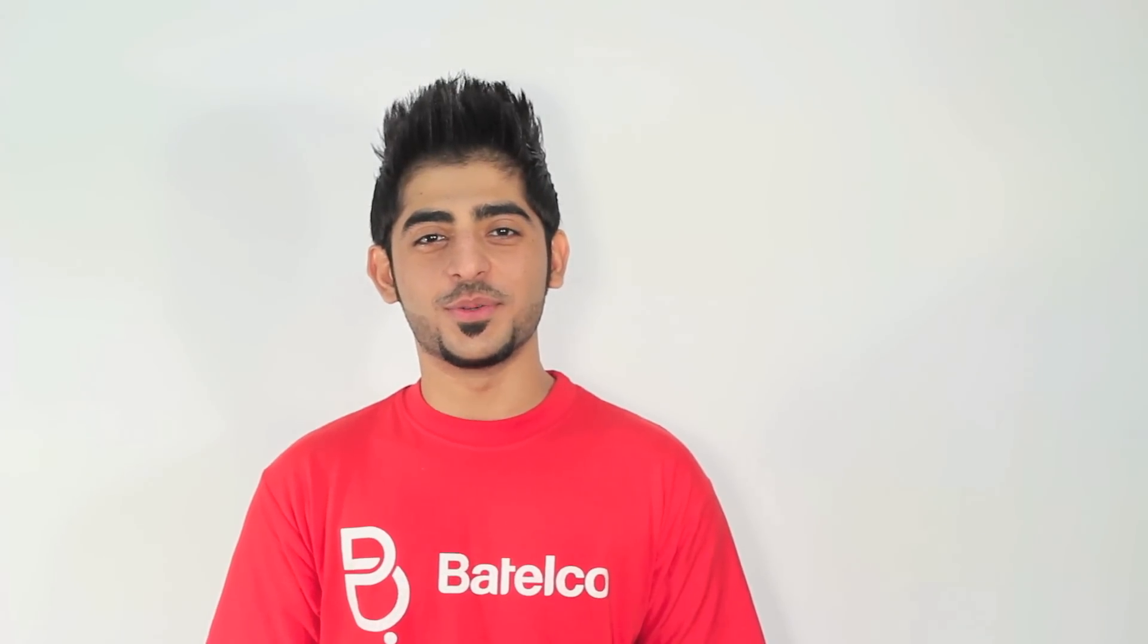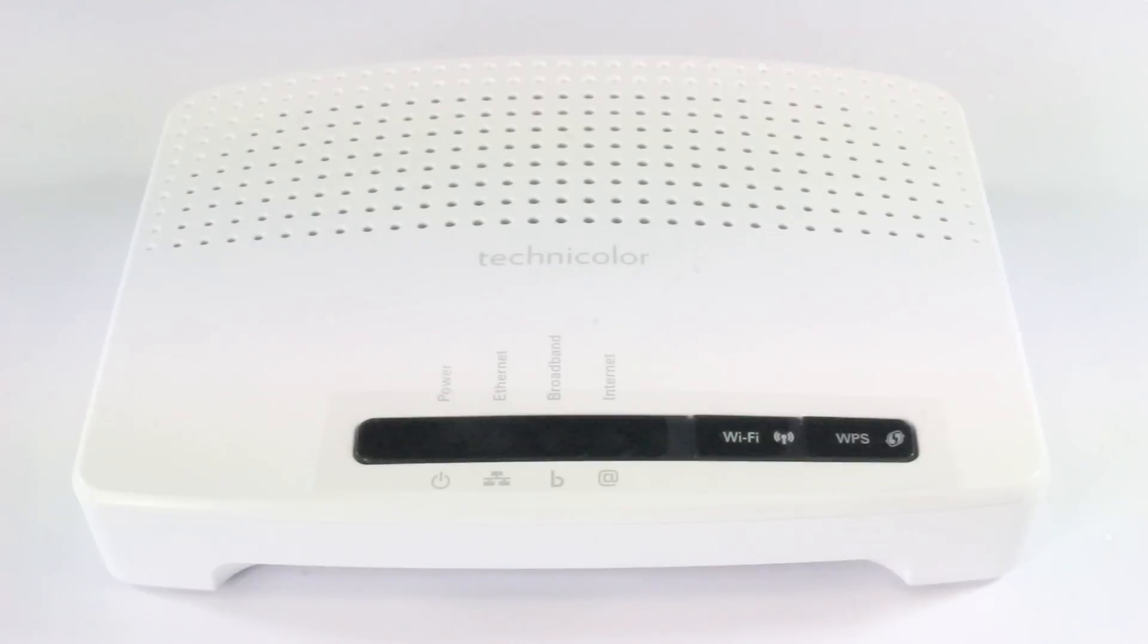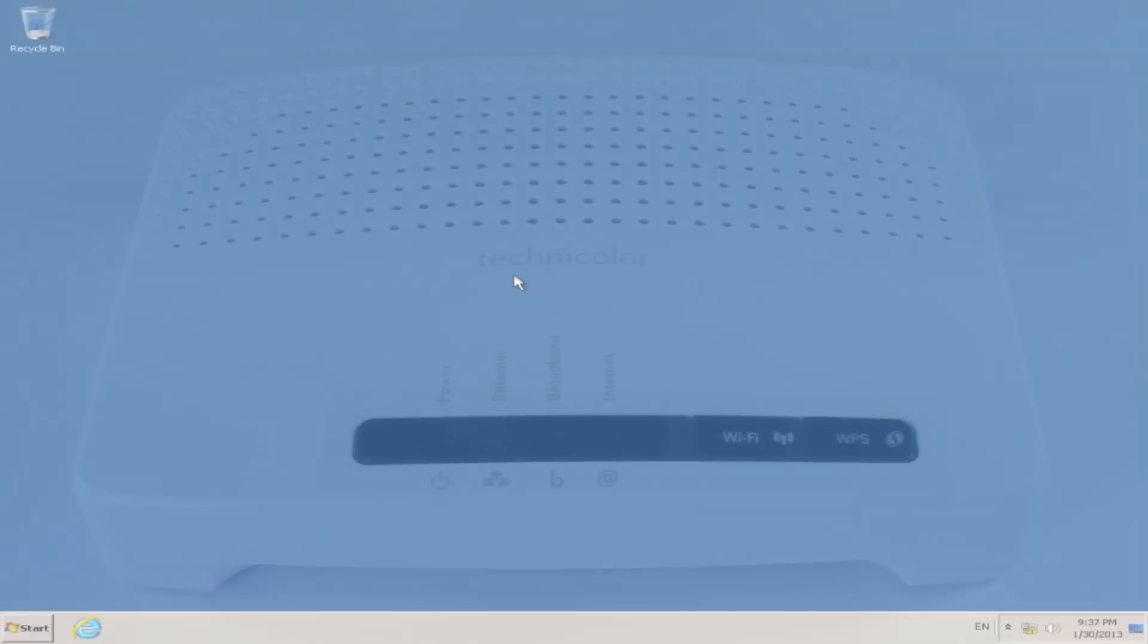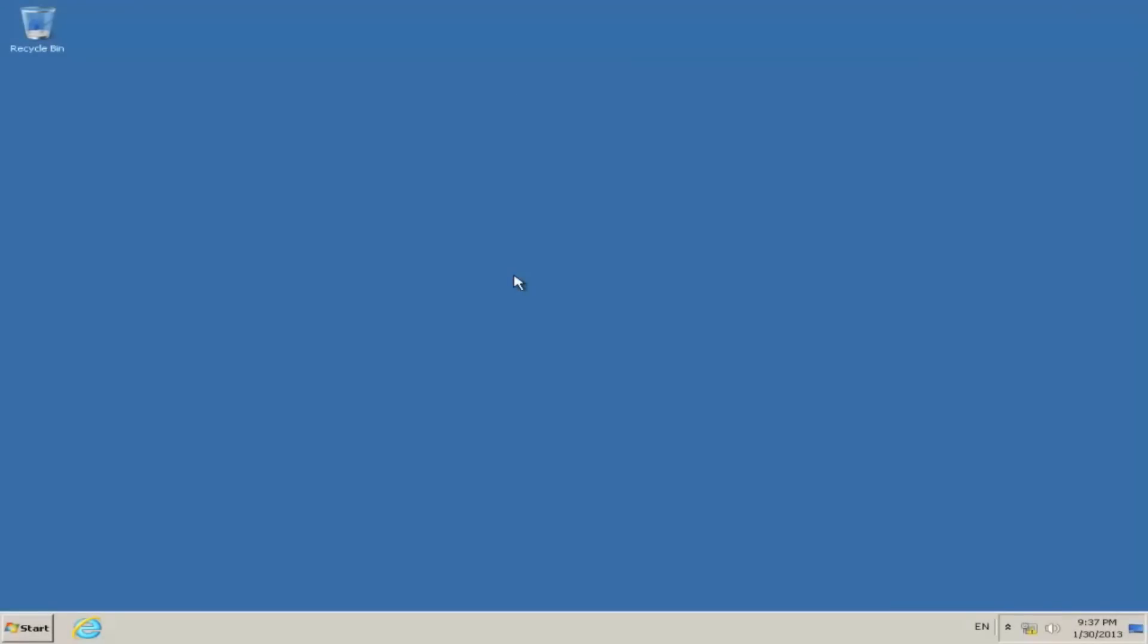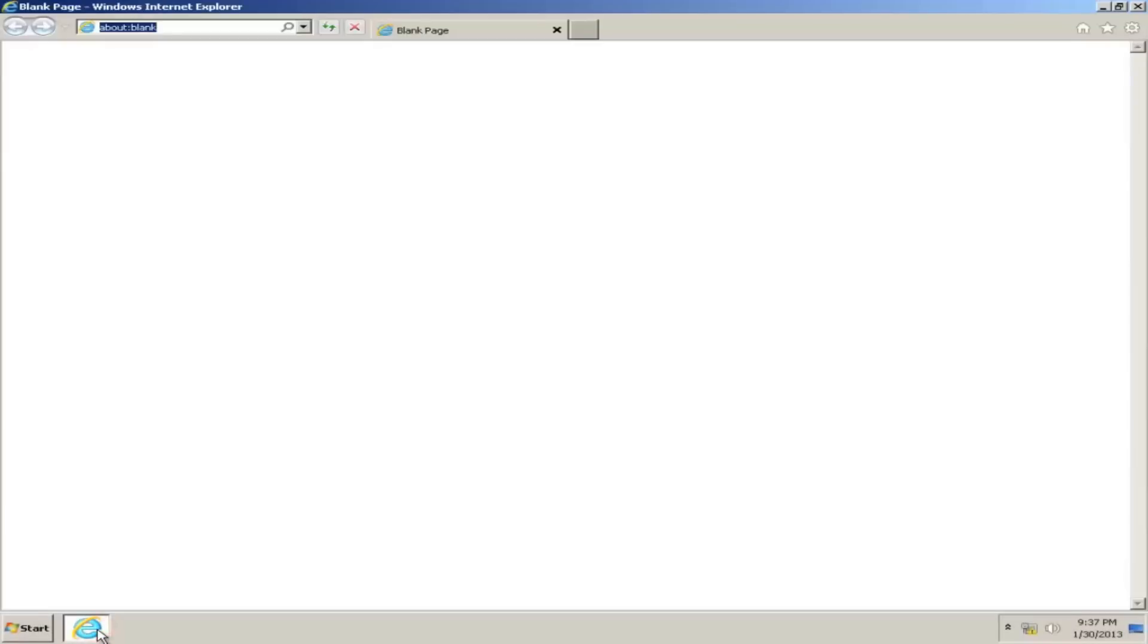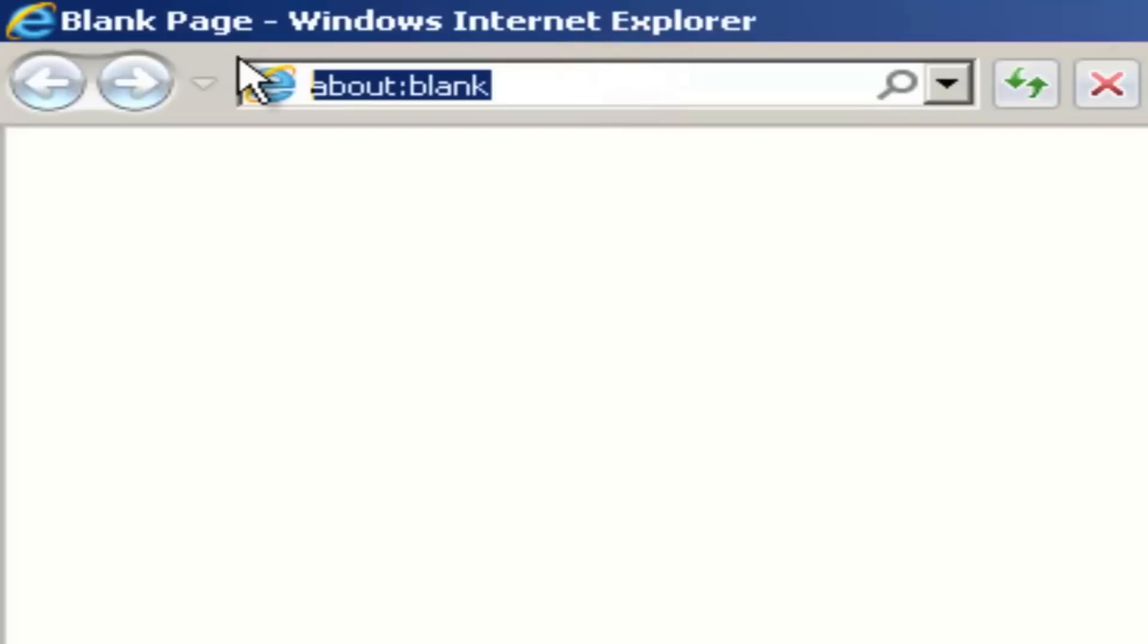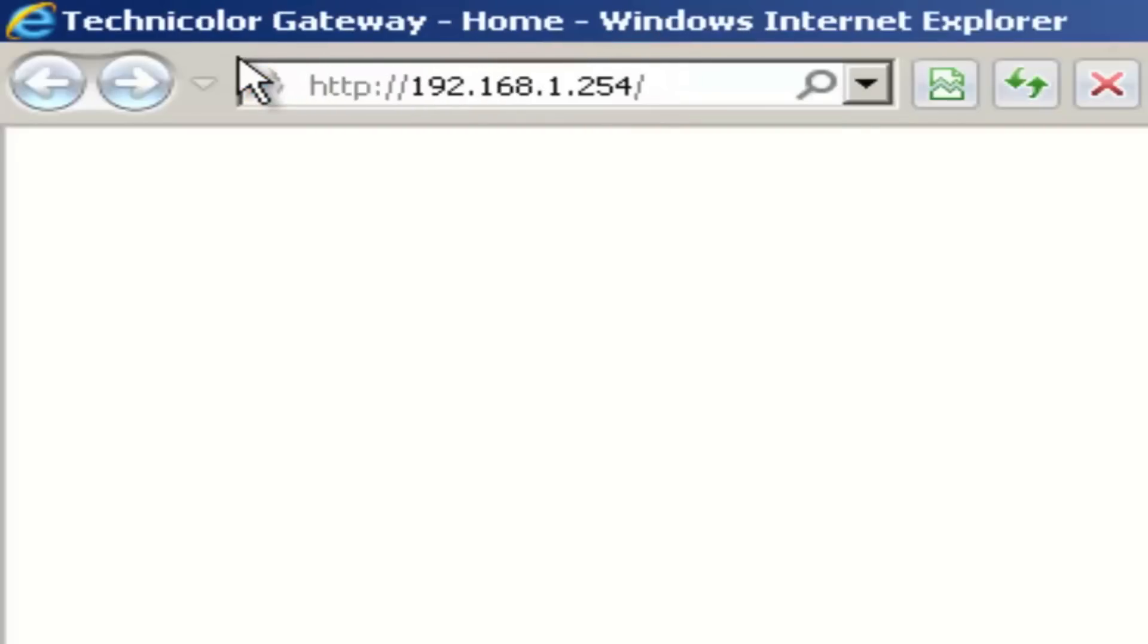Hi, this is Hussain from Batelco. I will be showing you today how to configure the Wi-Fi settings for the Technicolor router. First, open the internet browser and type in 192.168.1.254.